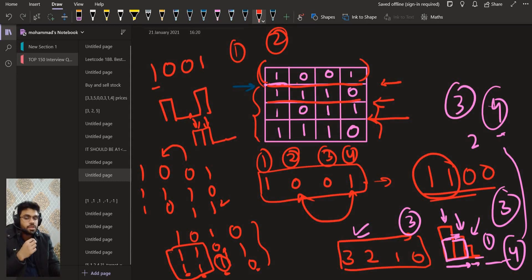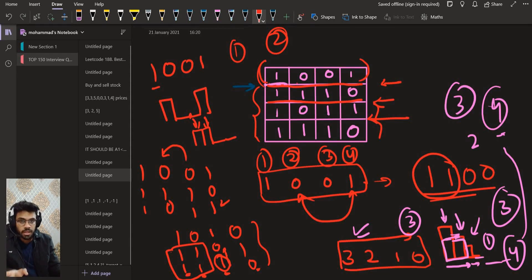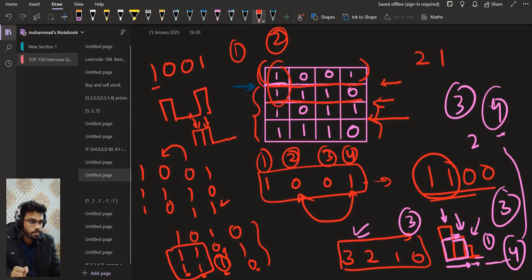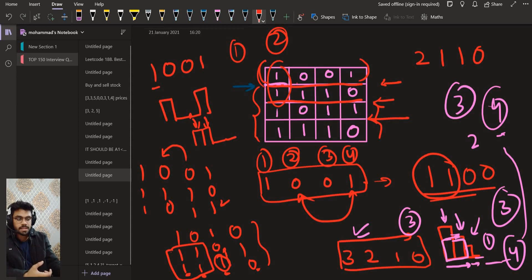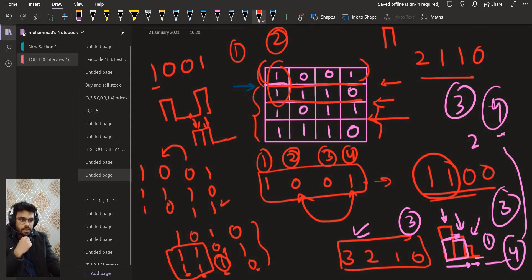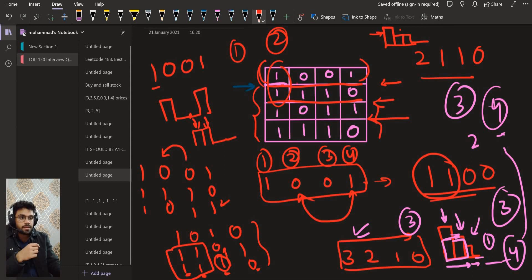Going to row 2, we look at the consecutive ones ending there: 2 for this column, 1 for this column, 1 again, and 0. This is already sorted. At position 1, height 2, width 1, area is 2. At position 2, height 1, width 2, area is 2. At position 3, height 1, width 3, area is 3.